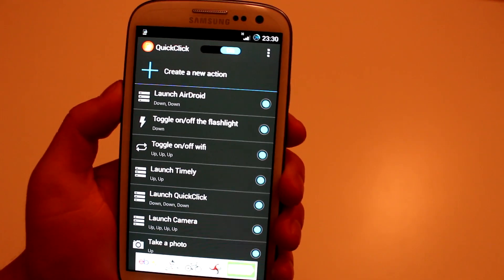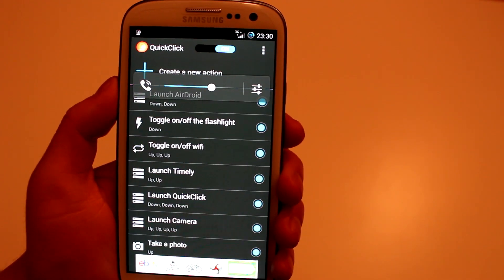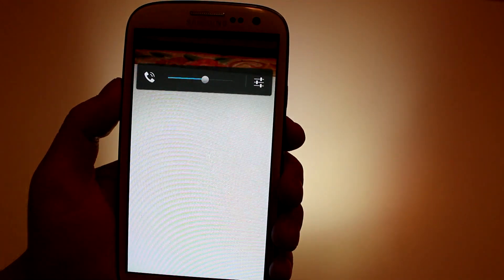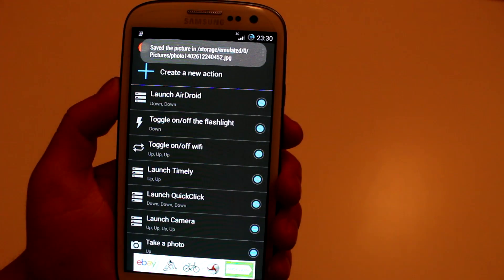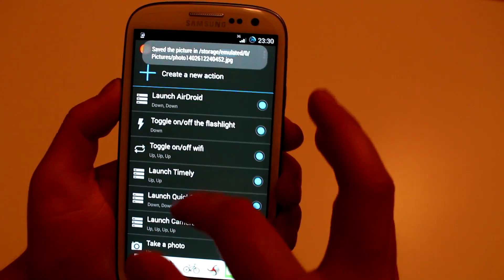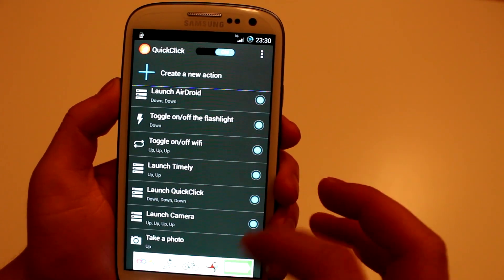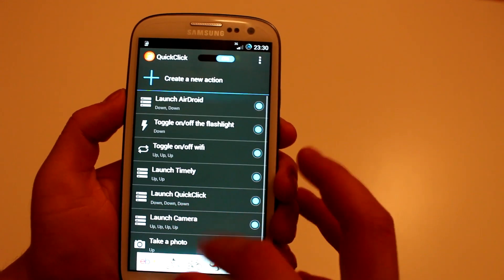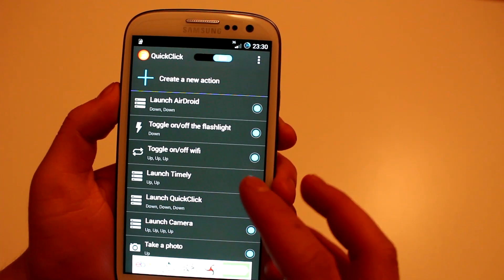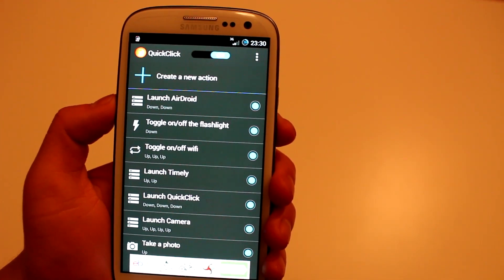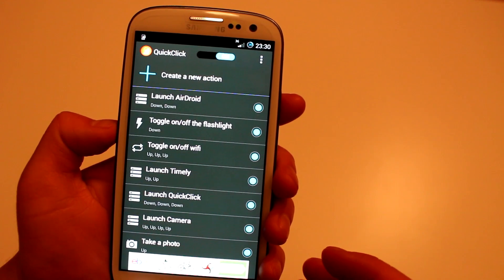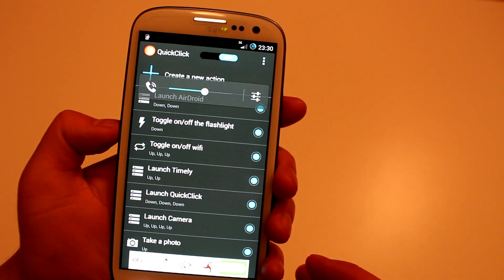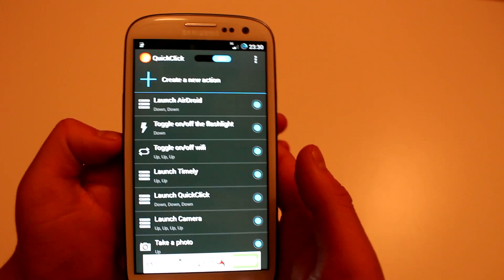If I hit Volume Up once now, it should take a photo. How easy was that — it took a photo and it also shows me where it was saved. Now I'll show you some of the ones I set up earlier just to save time.